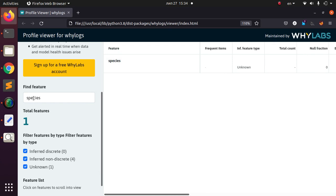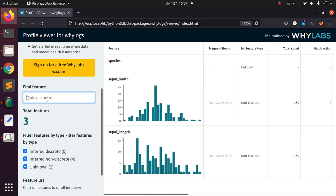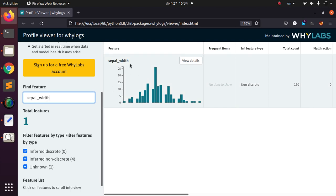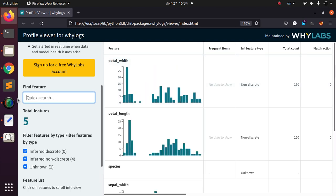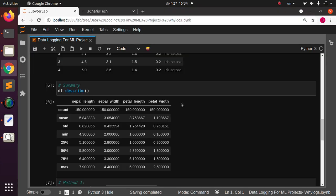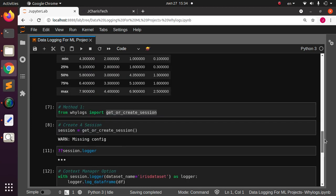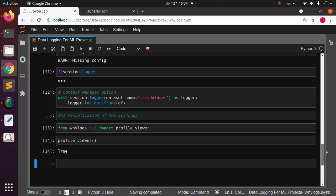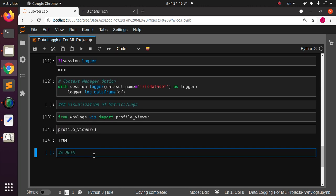You can also search for a particular feature — for example, typing 'species' will filter and show only that column's details. That's how to work with this wonderful package. WhyLogs is very useful and allows you to track and log your entire pipeline. You can even use it alongside Spark and MLflow. Now let's move to Method 2.